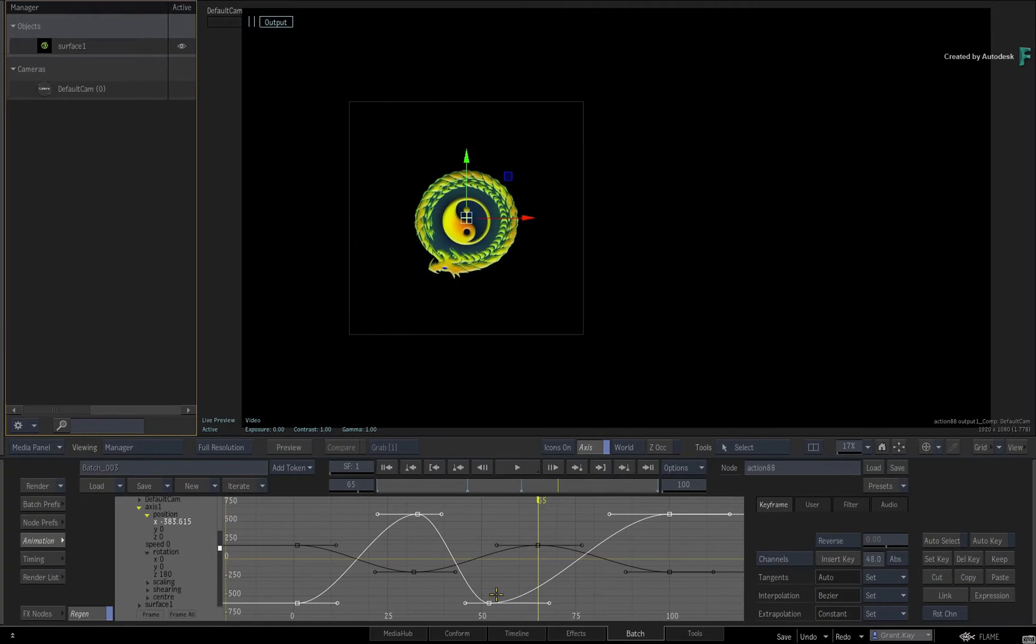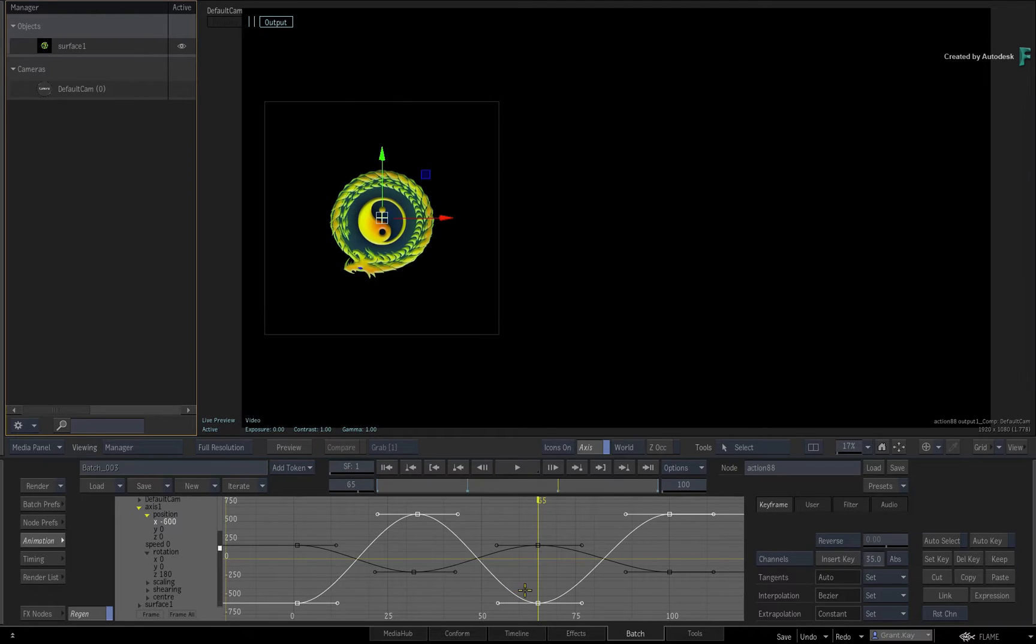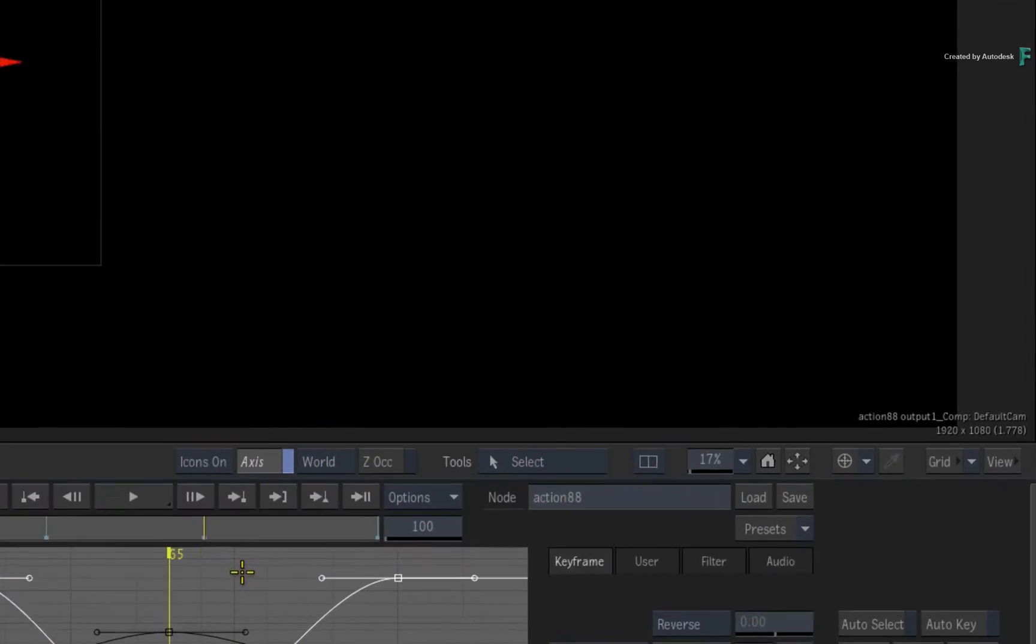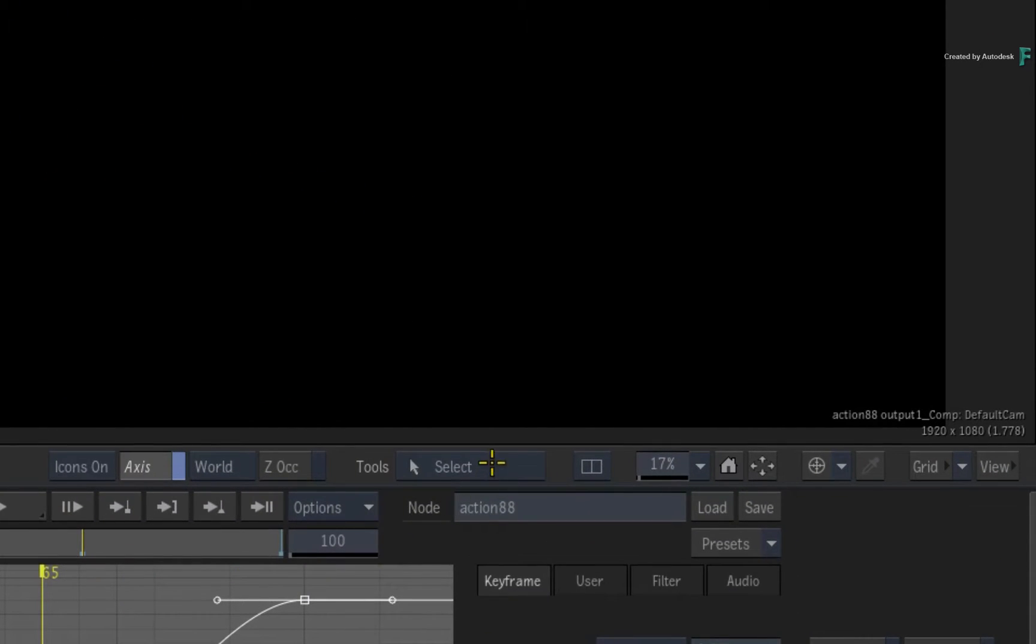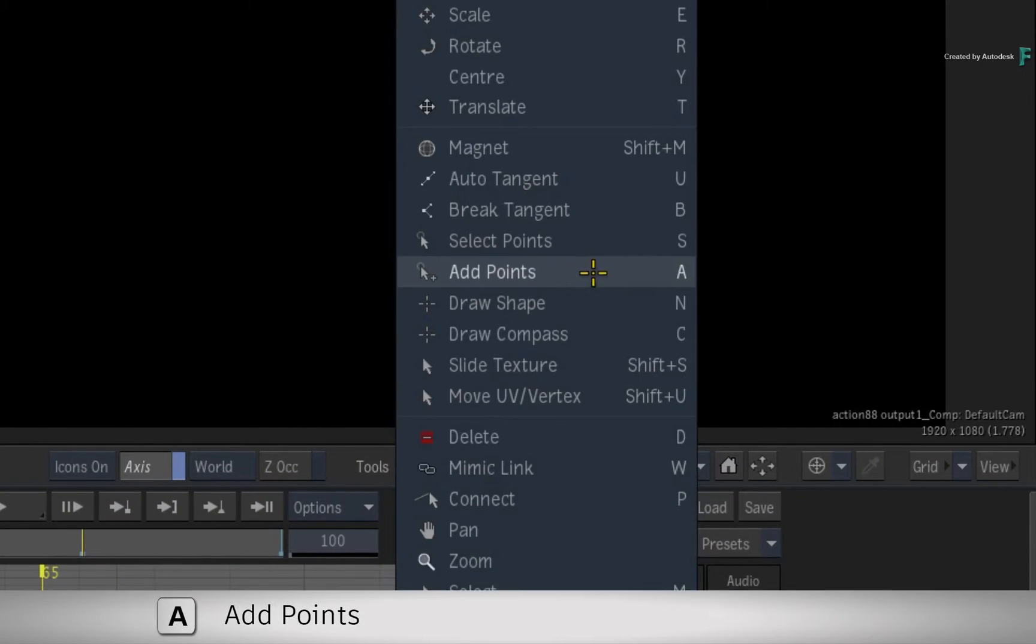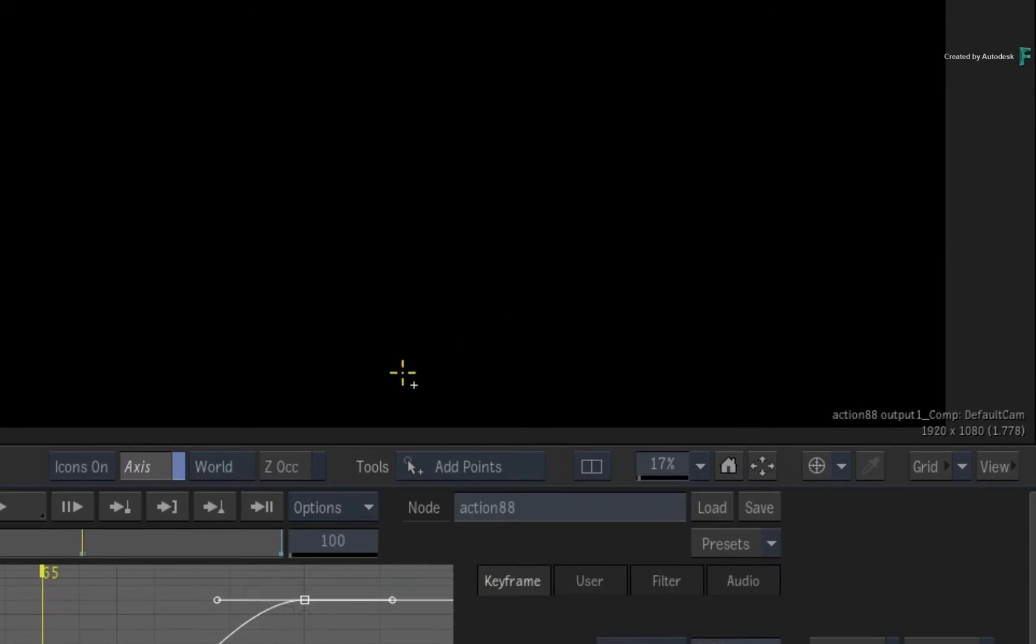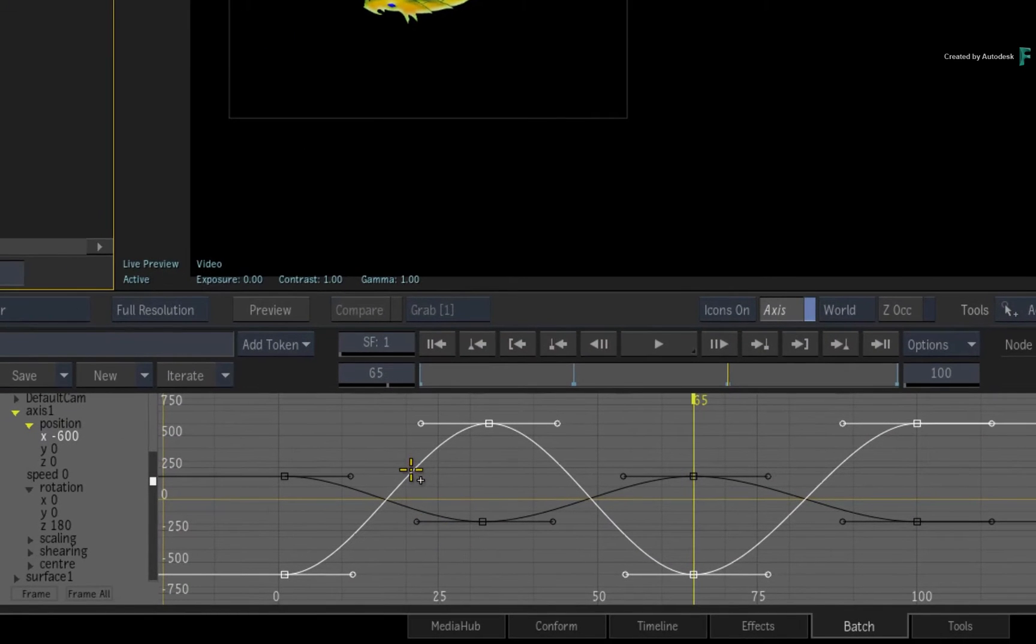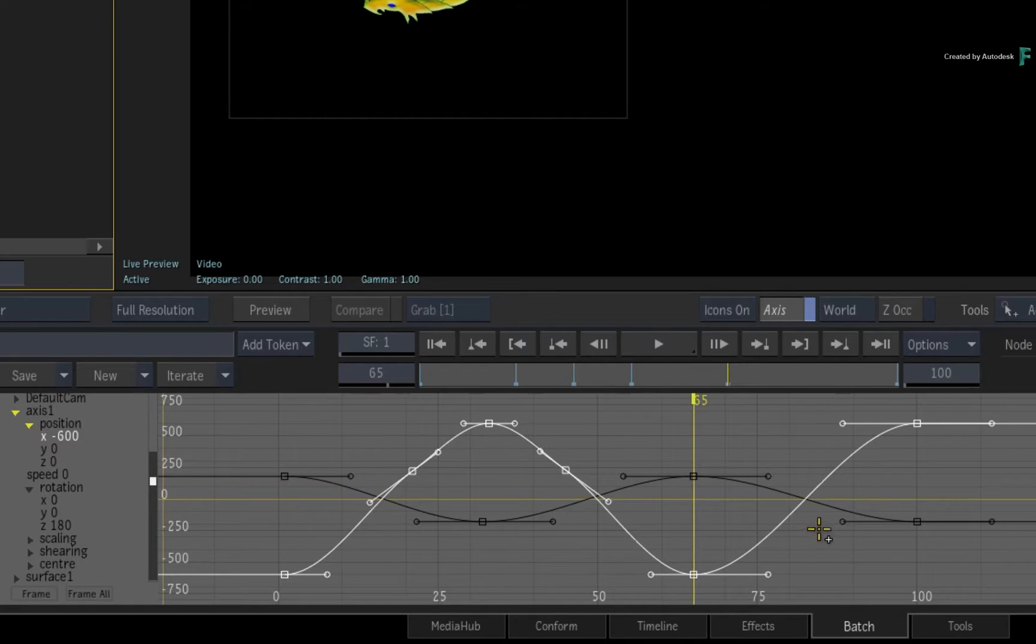Now if you wanted to add additional keyframes to the curve, you could use Auto Key or the Set Key button as covered in the previous videos. But you could also open the Tools pull-down menu and simply choose Add Points. This allows you to interactively click on the curve and add additional keyframes wherever you like.